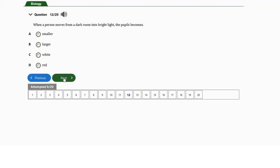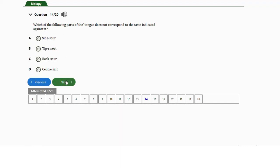Question number thirteen: a hygrometer is used to measure a) light intensity, b) turbidity, c) relative humidity, or d) pressure. The answer is option C — relative humidity.